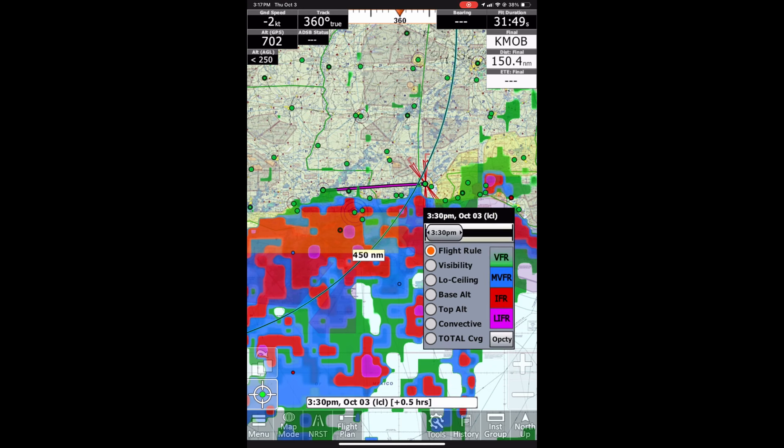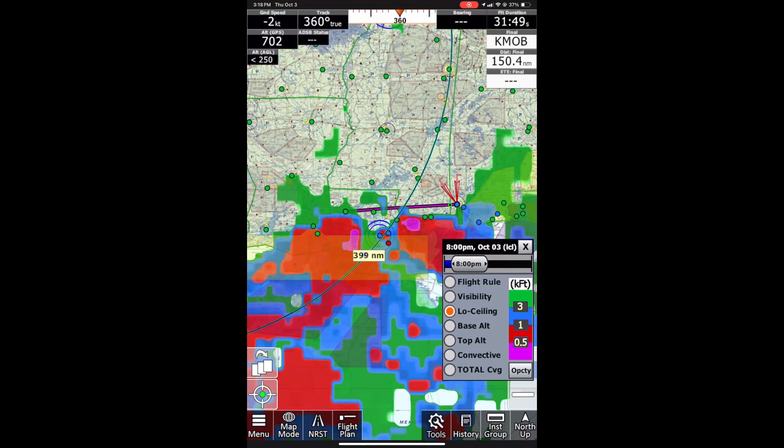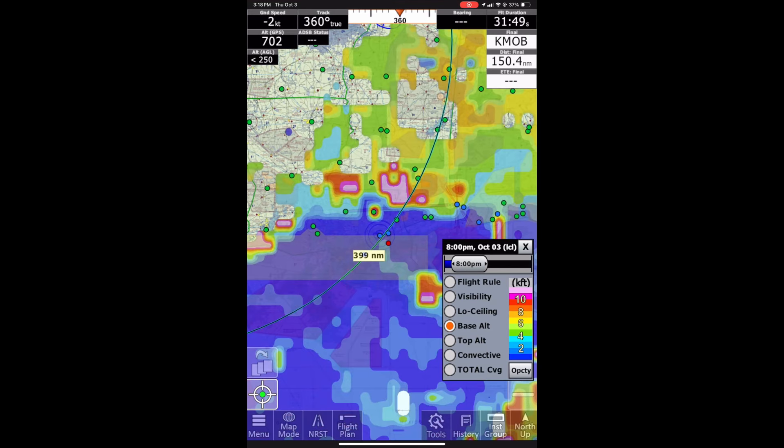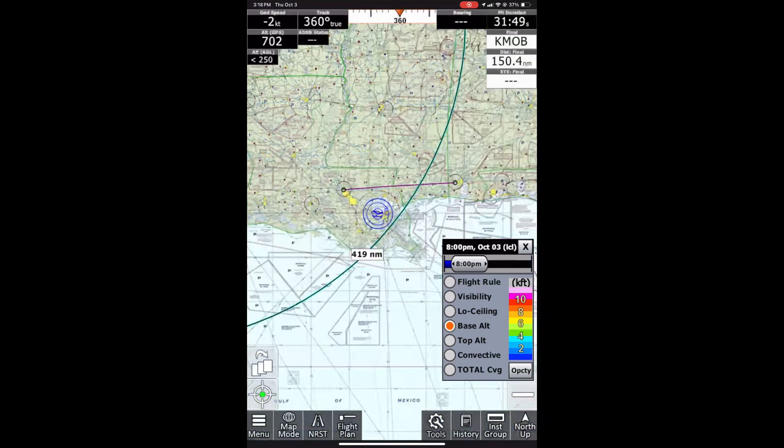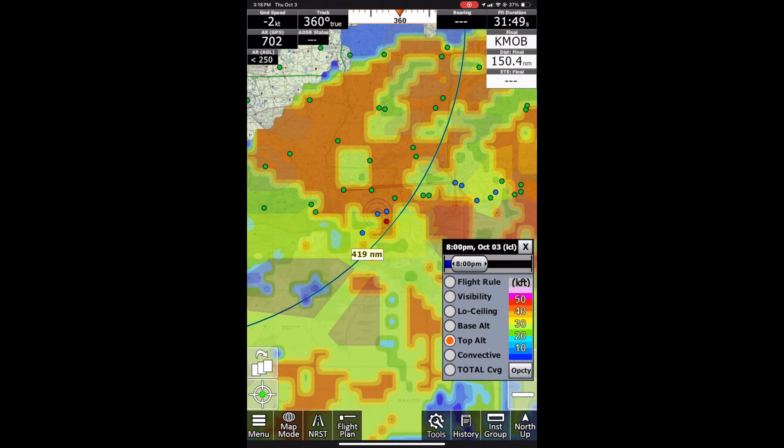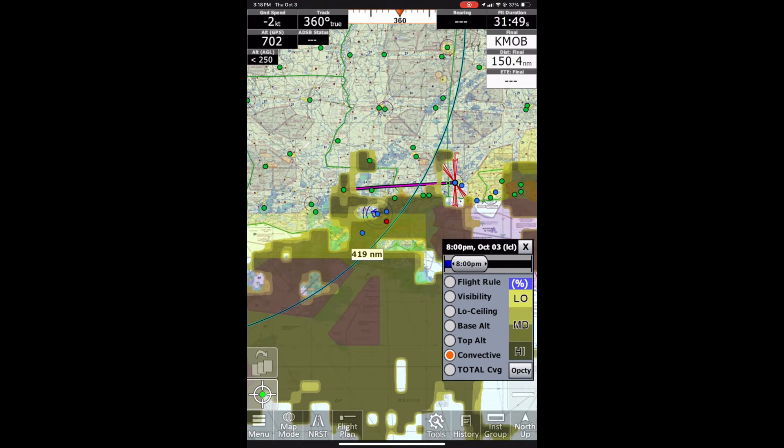That'll give you some situational awareness as to when to fly. If we scroll through the other tabs, it's going to give you a little more information. You can see the visibility activity based on statute miles, if there are any low ceilings and what the altitudes for those would be, the base altitude of the clouds, the tops of those clouds, and the convective activity — which has a percentage of low, medium, or high.